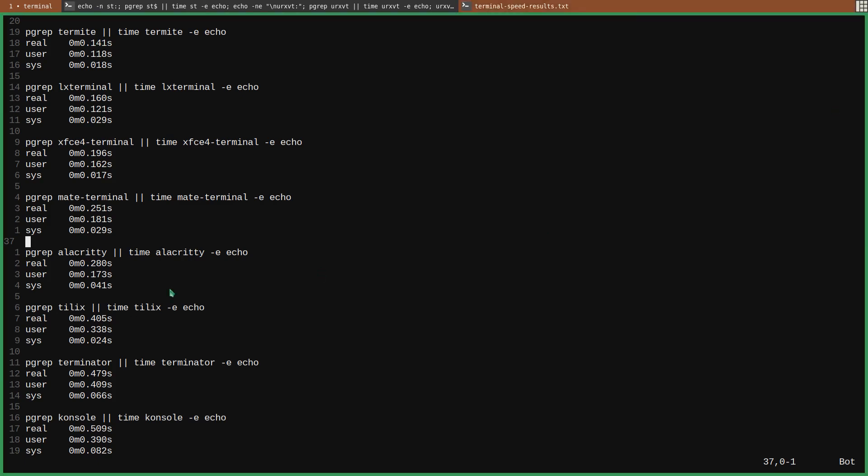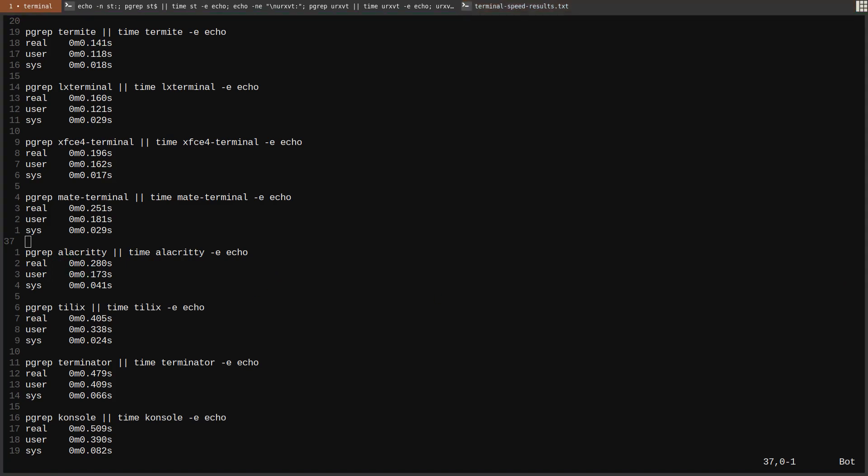I wanted to add one detail that Alacrity, this was compiled. It wasn't the snap package. It's so fast.